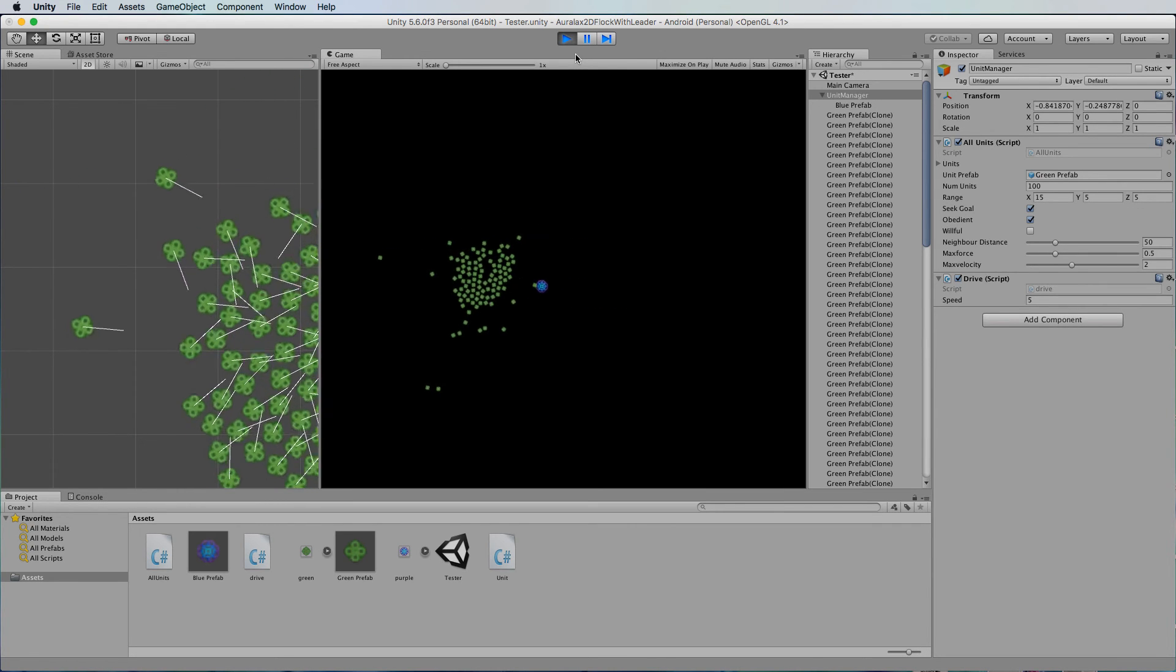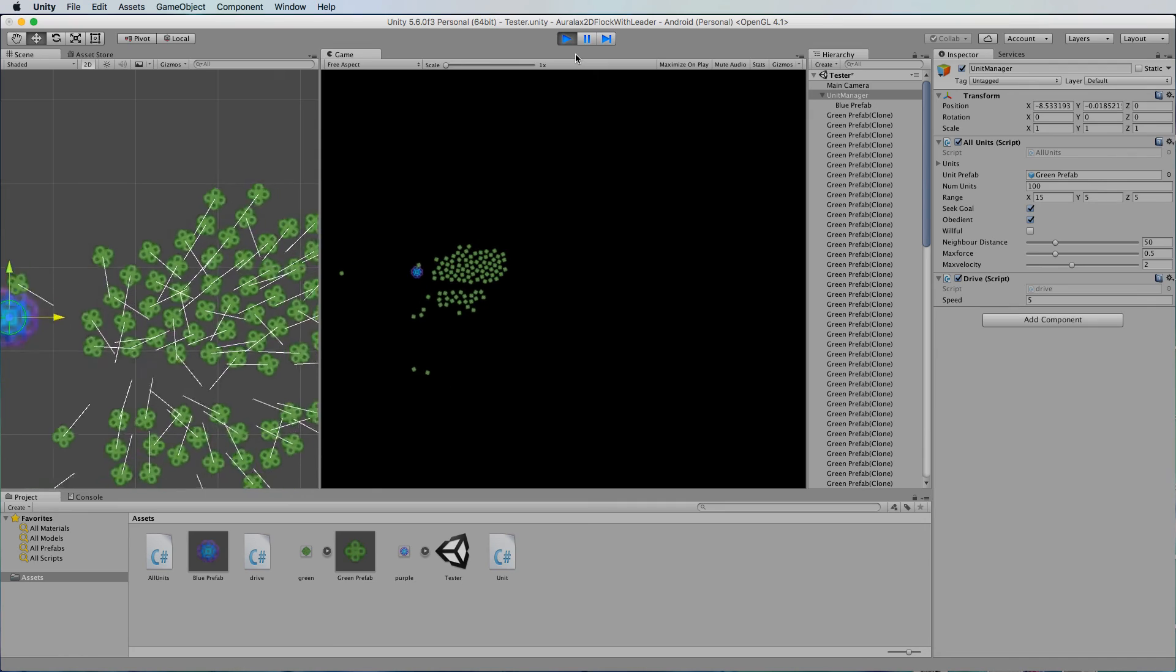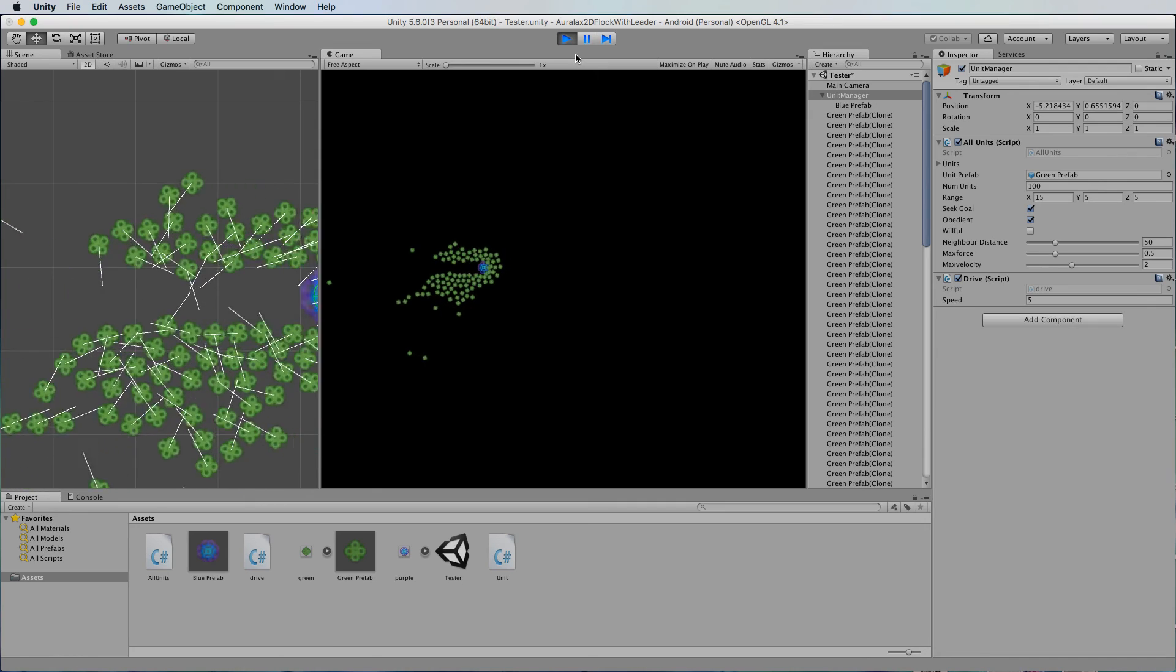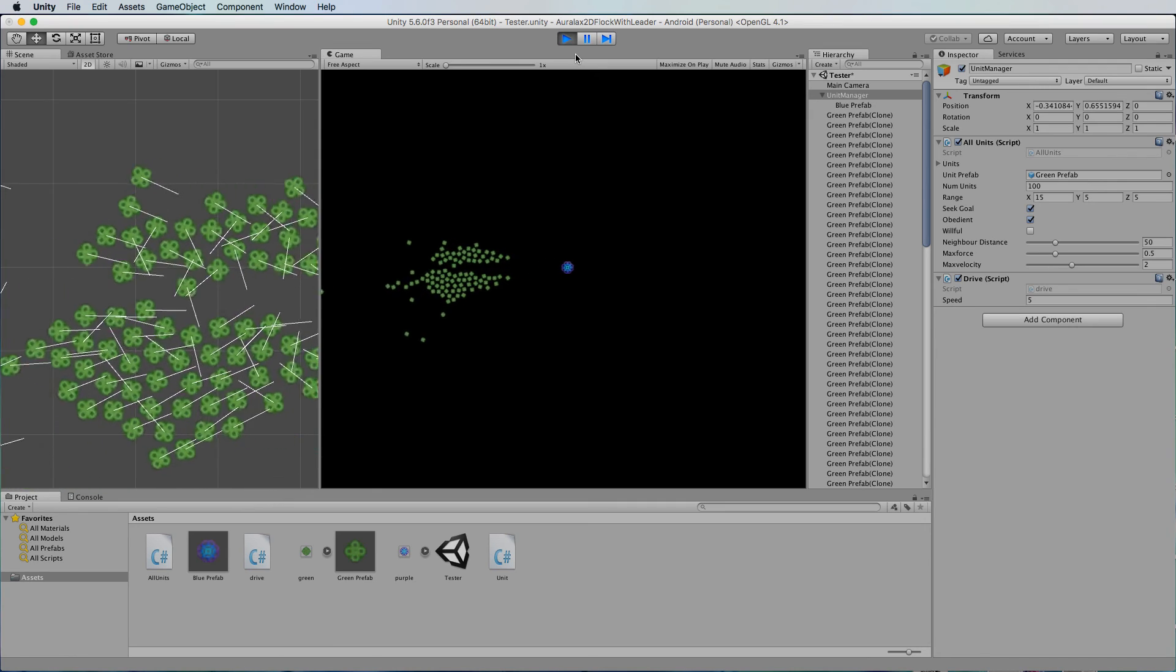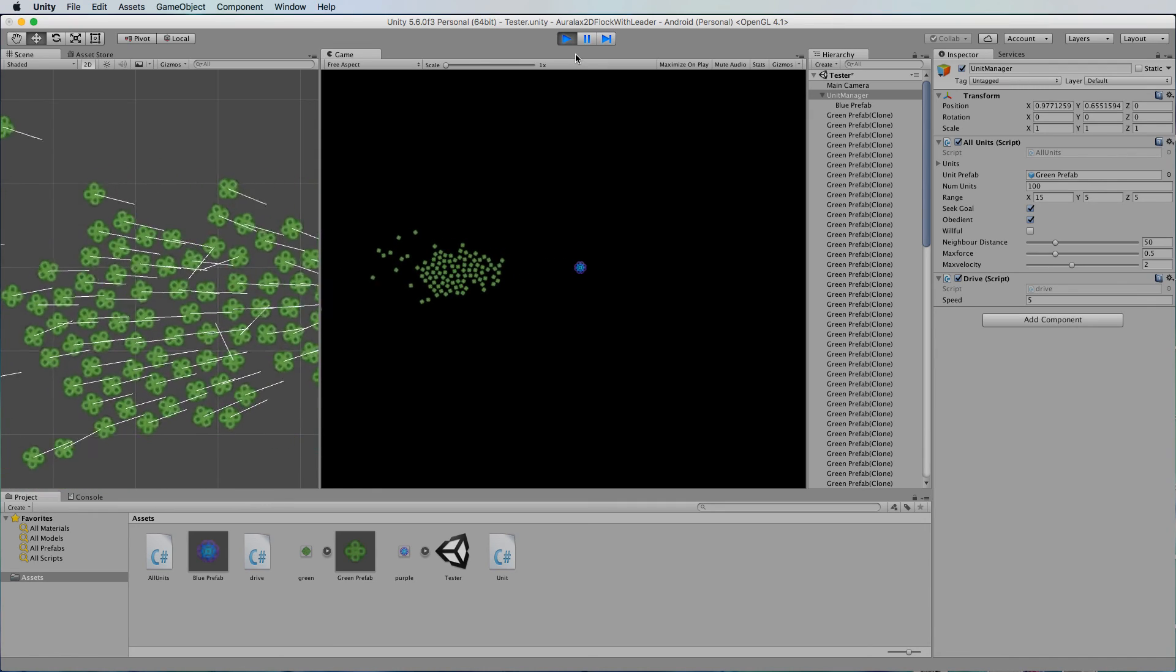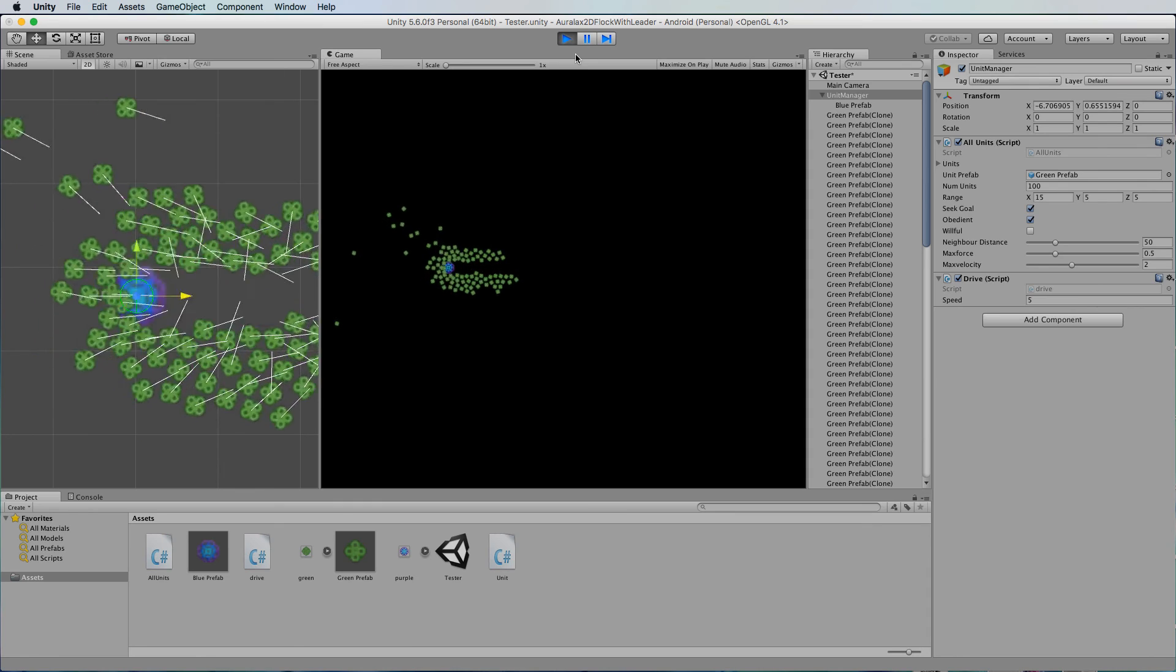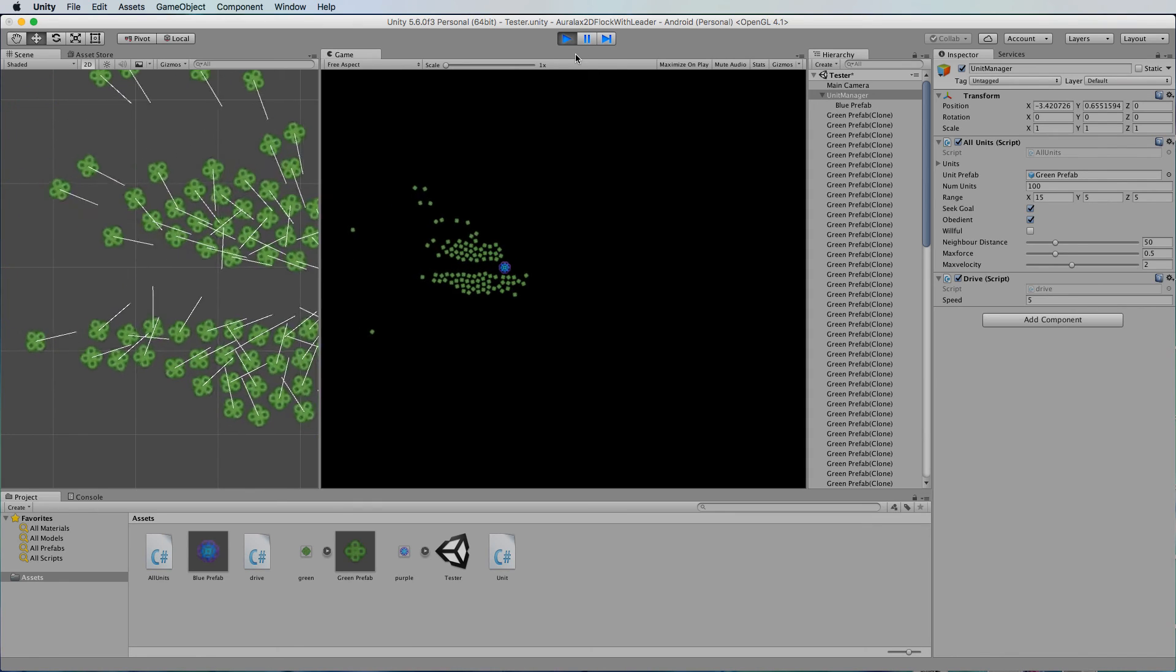So that's adding a leader object which ends up being essentially the goal position that these guys are looking for to follow.